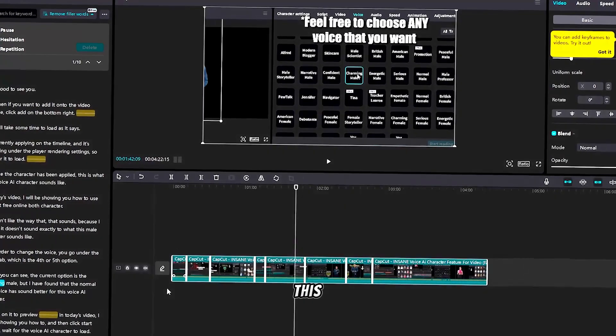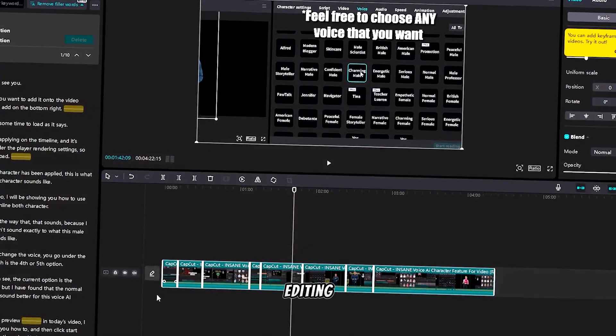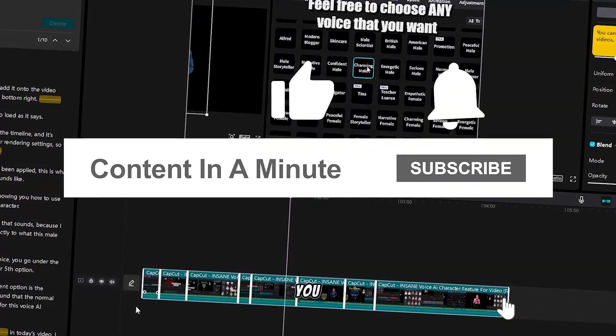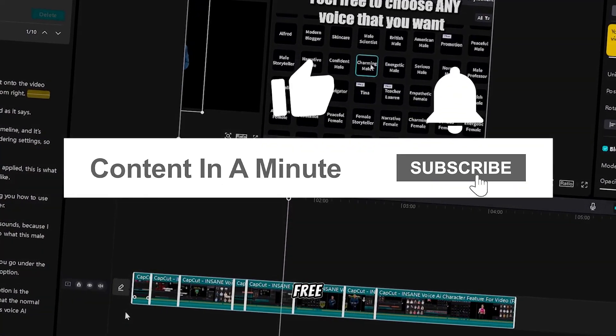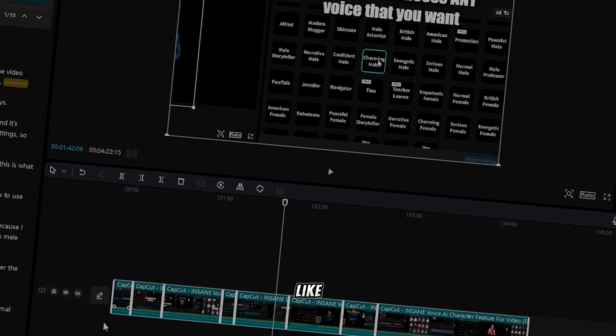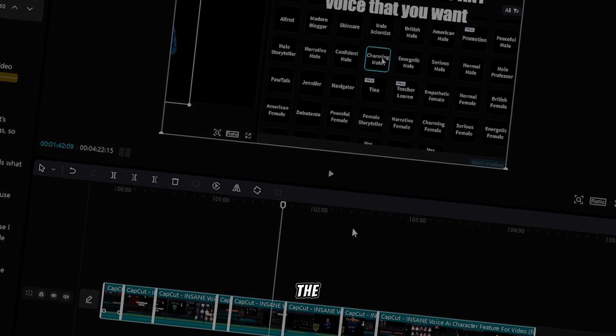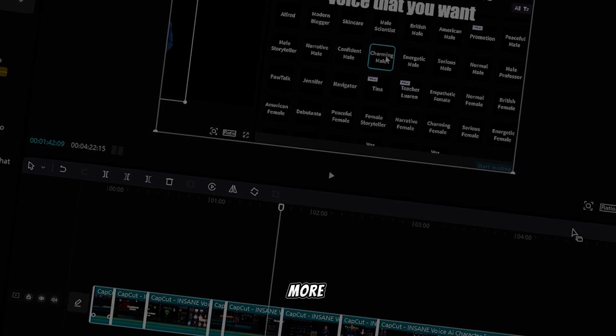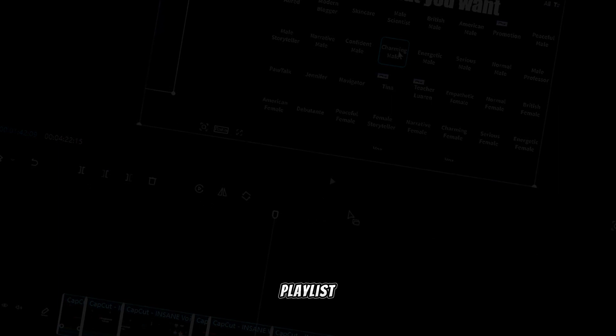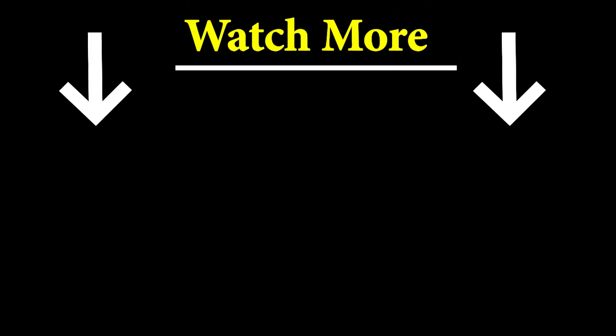Thanks for watching this free online video editing tutorial for CapCut. If you want to watch more free videos, consider dropping this video a like, subscribing to the channel, and watching more of my videos in the linked comment or playlist description.